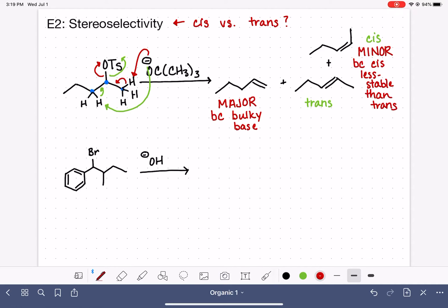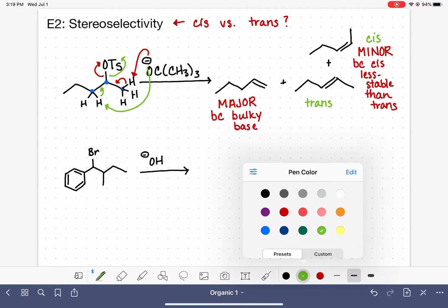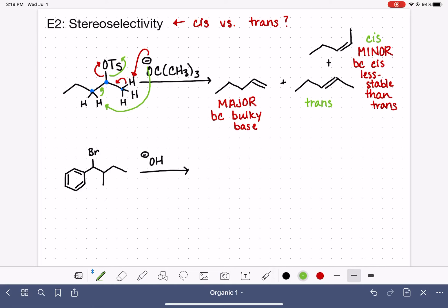Since we're practicing, let's also label these as Zaitsev and Hofmann. Remember, Zaitsev and Hofmann labeling only depends on the degree of substitution of the alkene — it has nothing to do with which product is major or minor. The least substituted alkene is always called the Hofmann product, regardless of whether it's major or minor. Both of the more substituted alkenes are always called the Zaitsev product. So we practiced regioselectivity, stereoselectivity, and labeling Zaitsev and Hofmann all at once.